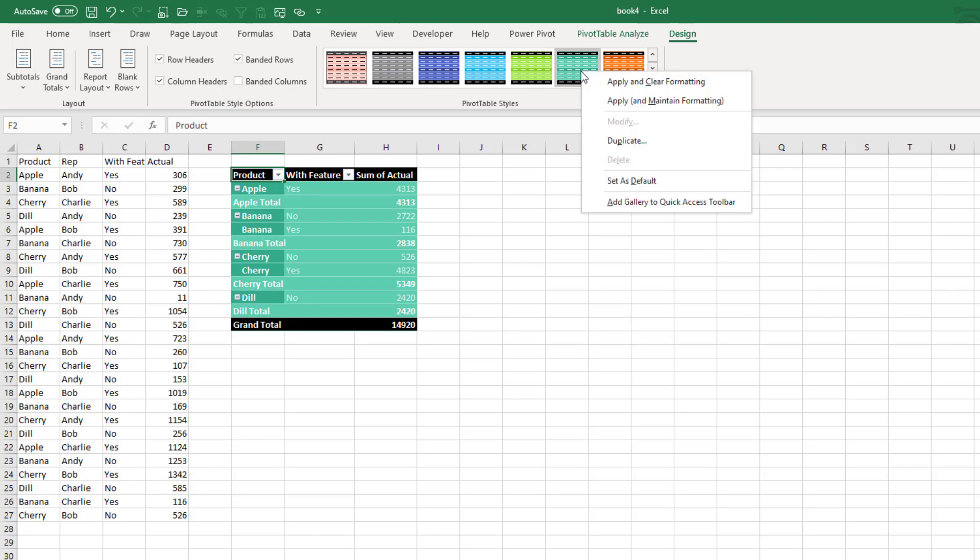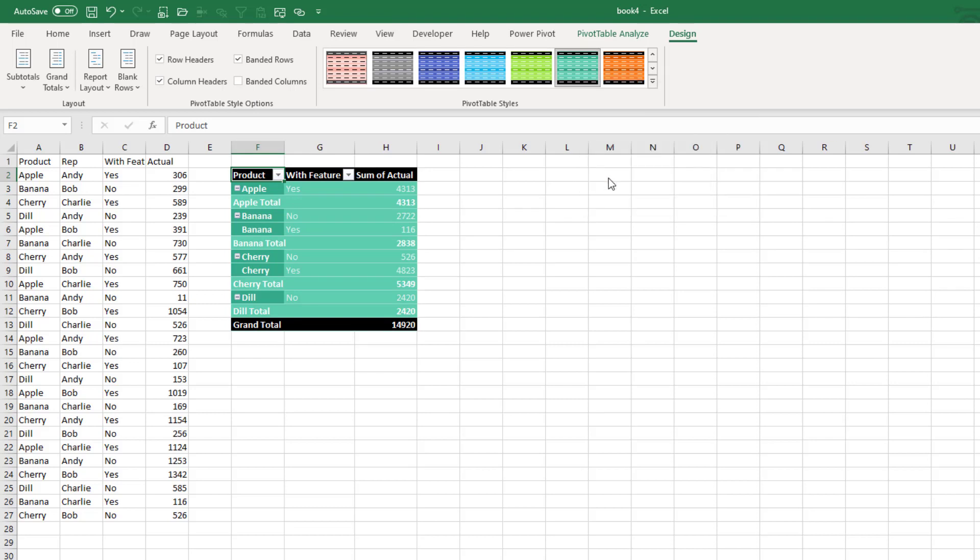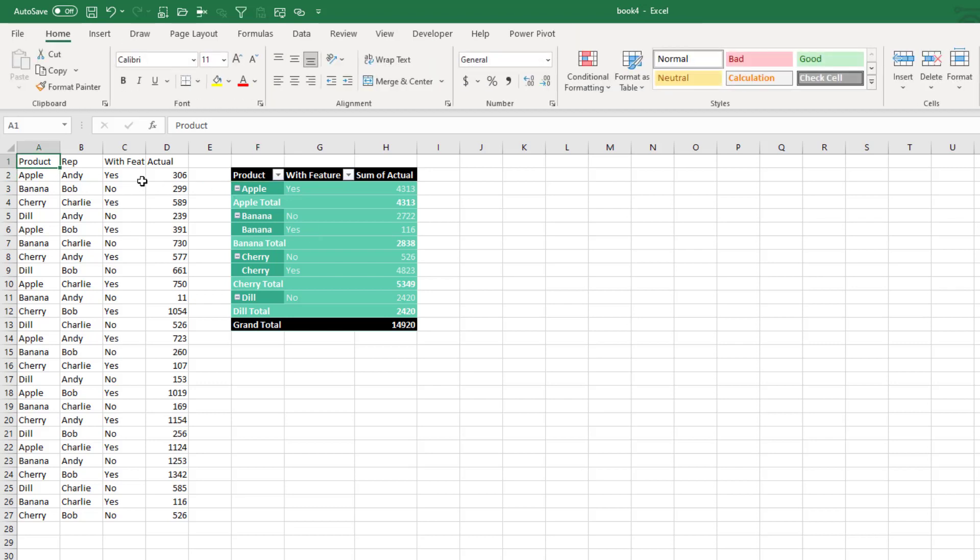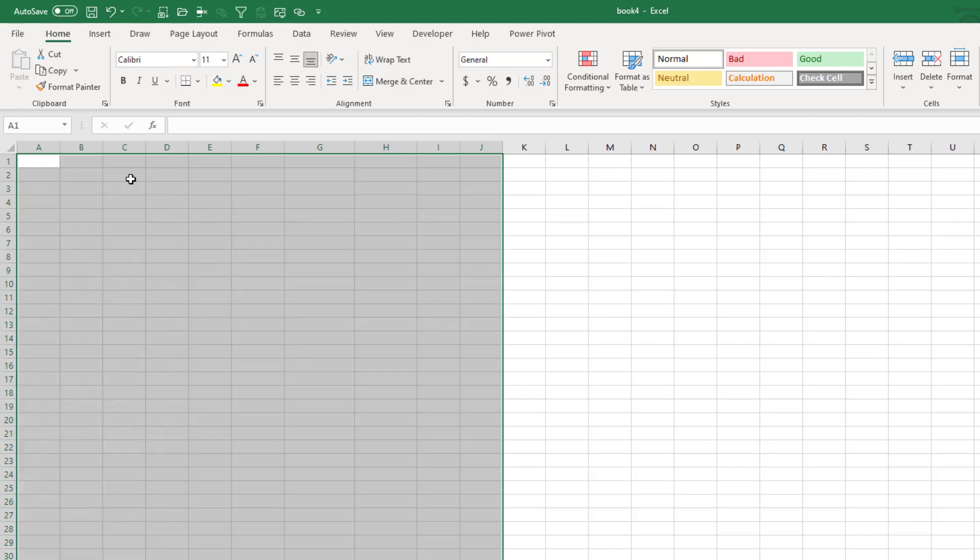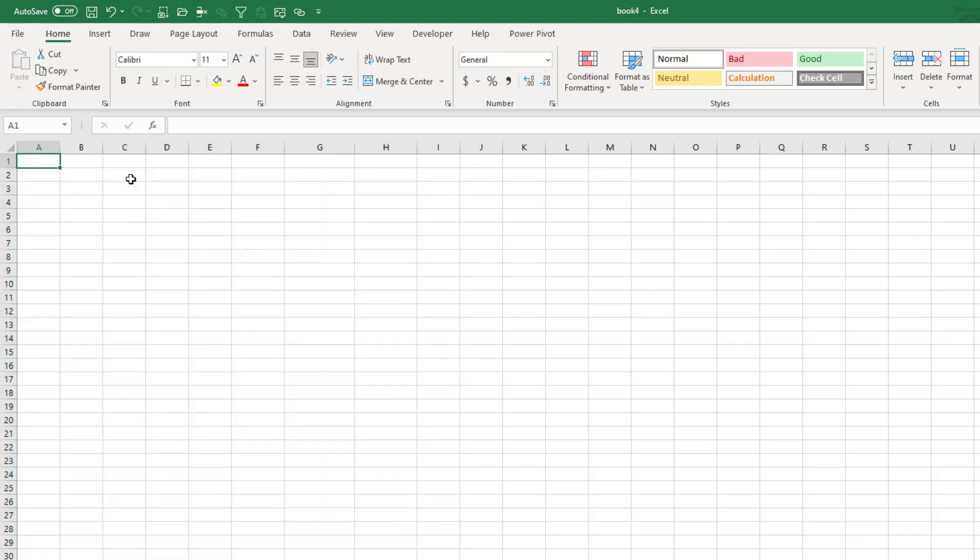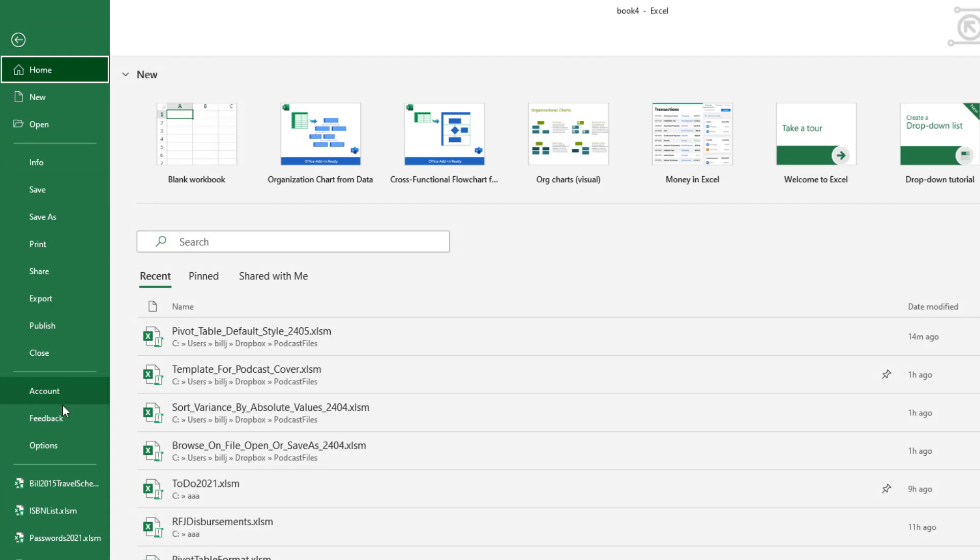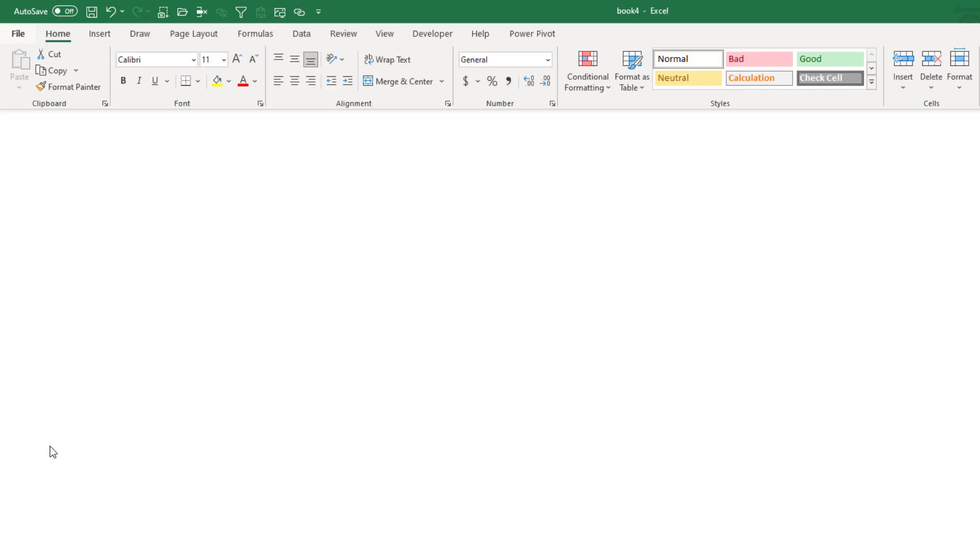Then right click and set as default. What we're doing is setting a default for this book. Now this is going to sound crazy. Take all of your data and the PivotTable. Select it and delete. So now we have a completely blank workbook. And the only thing that we've changed is the default PivotTable.